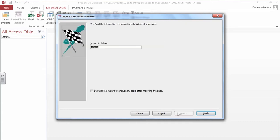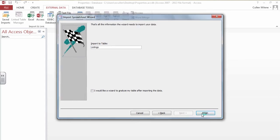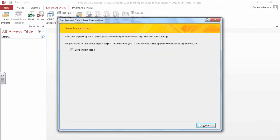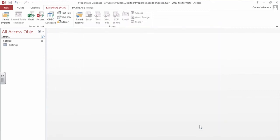Say next and the computer suggesting a table name, a file name. I will accept the suggestion of listings and click finish. A little message pops up that the import steps are saved and it's done.